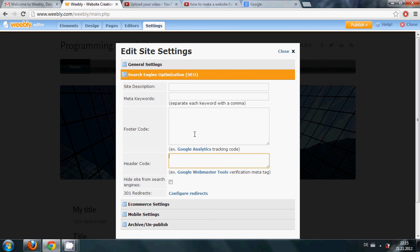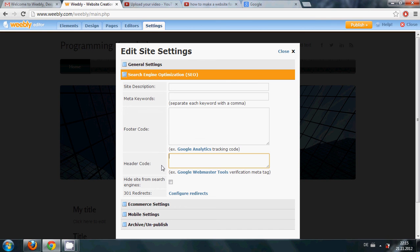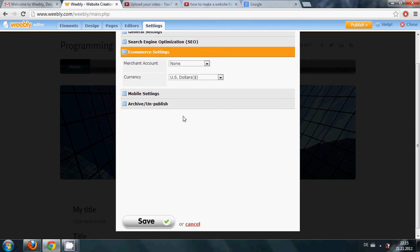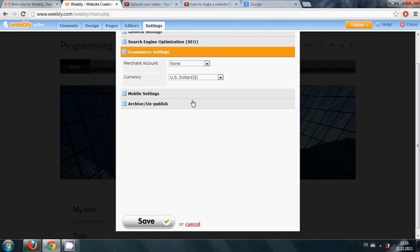E-commerce setting - if you are lucky enough and your website is visited by thousands or millions of viewers then you can earn money from this Weebly website. That I will also show you in future.